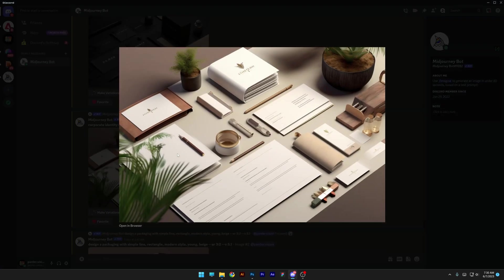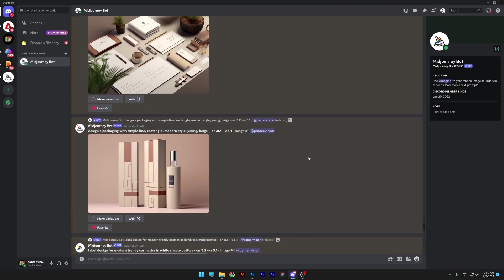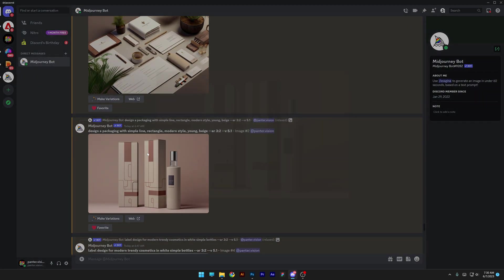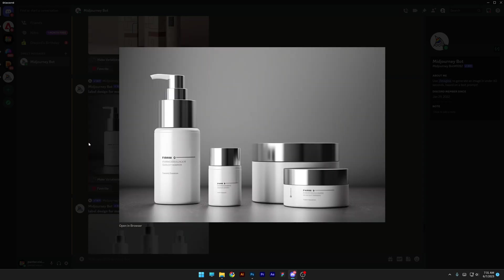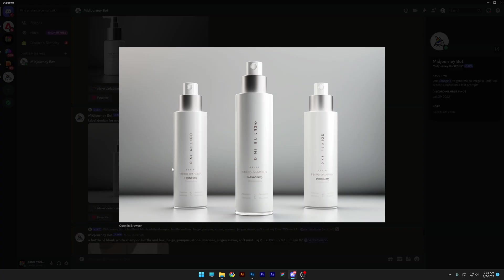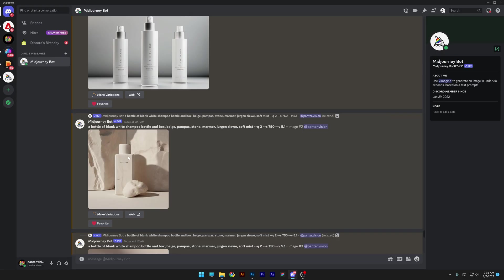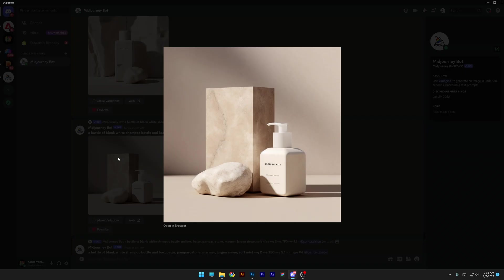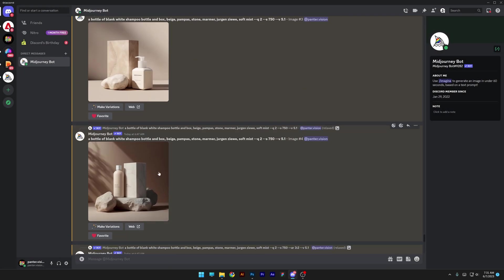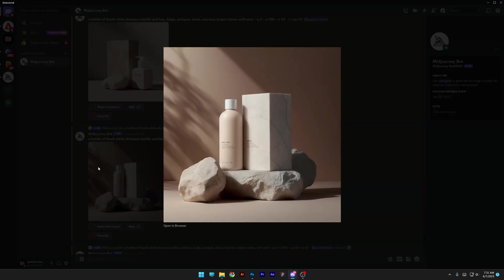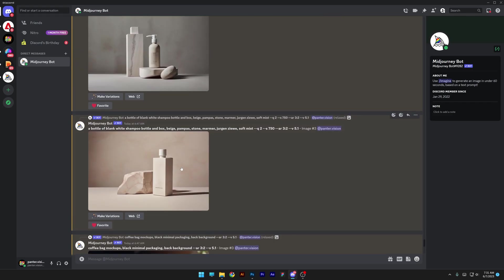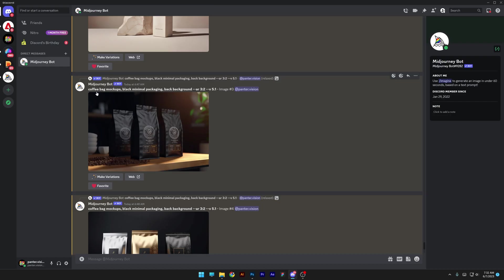And then we got all kinds of packaging designs. Especially beauty products have been exploding on Mid Journey. And now it is producing really, really good results. I mean, this was a trend also before, generating beauty products. But now they look really, really good. You can generate incredible results with it and it keeps evolving more and more.